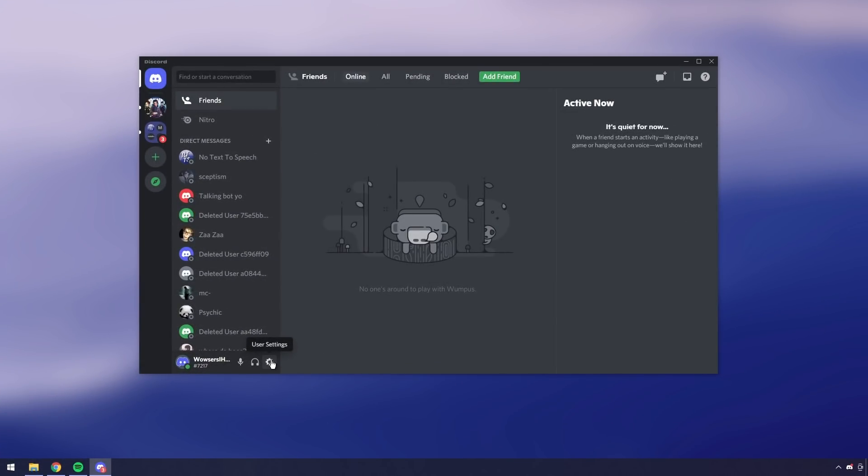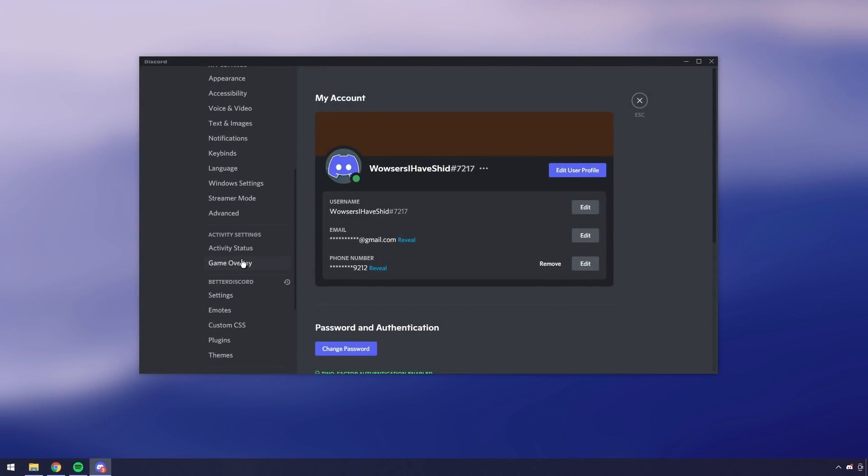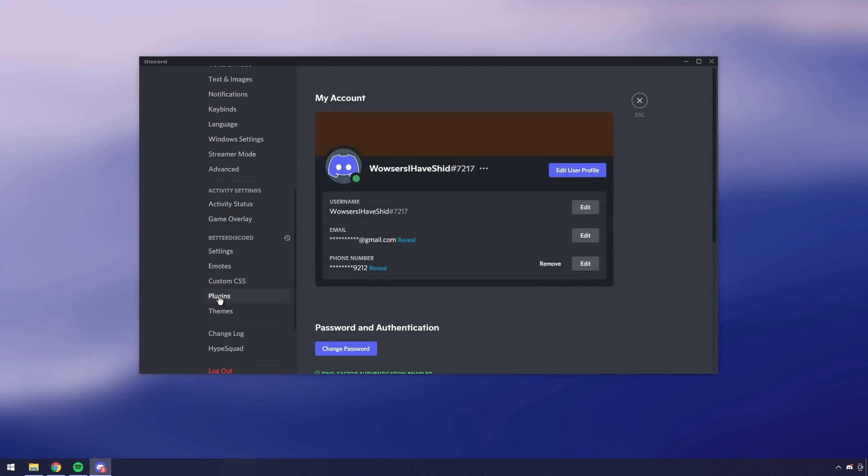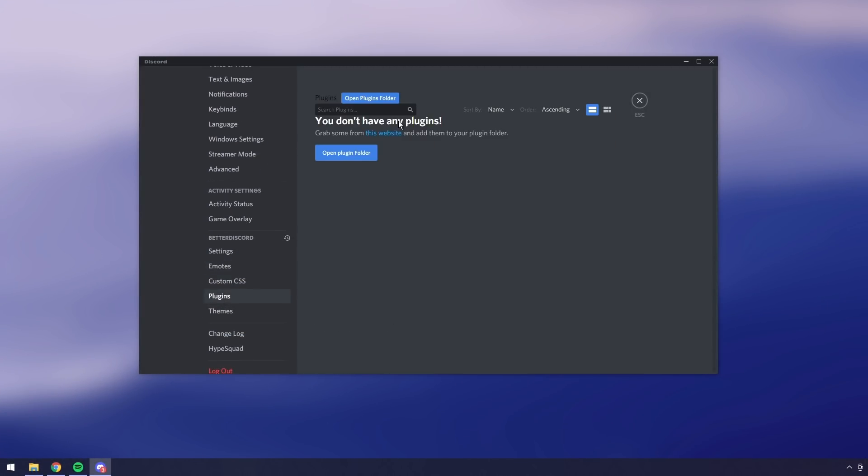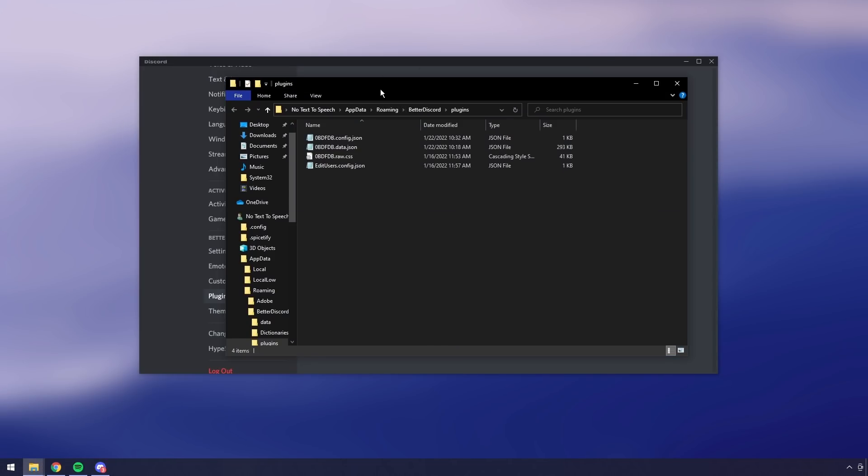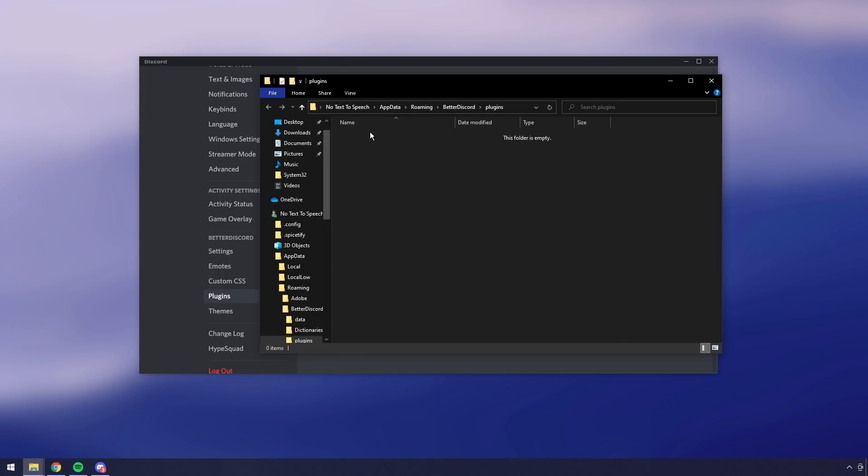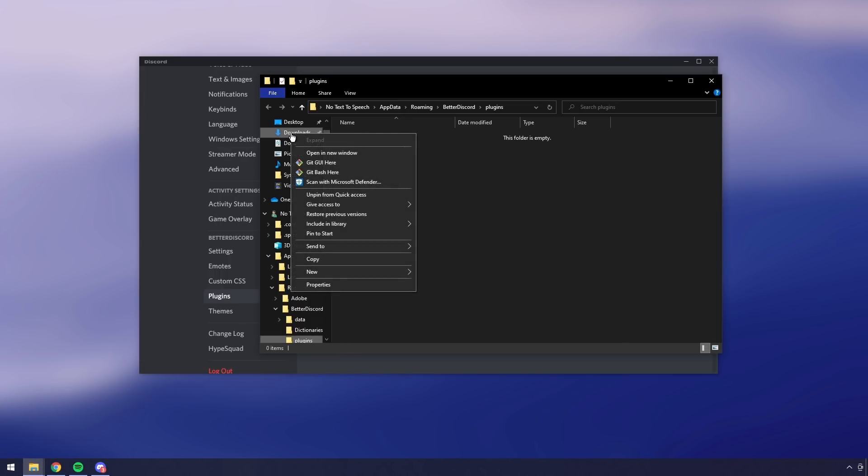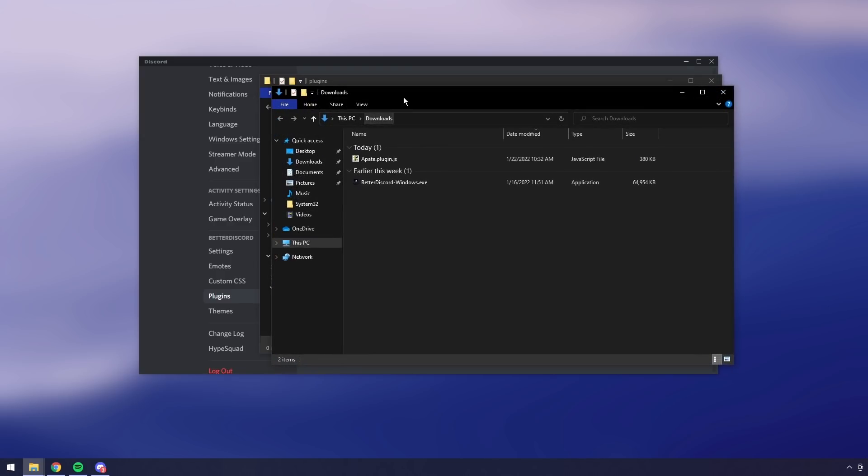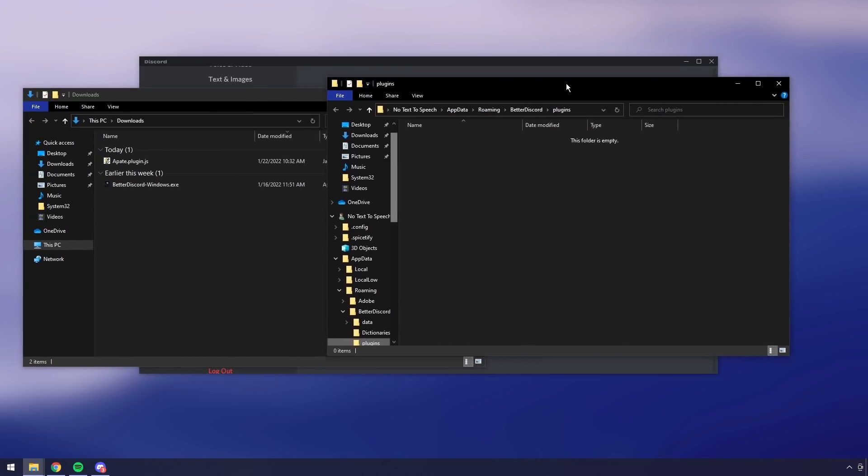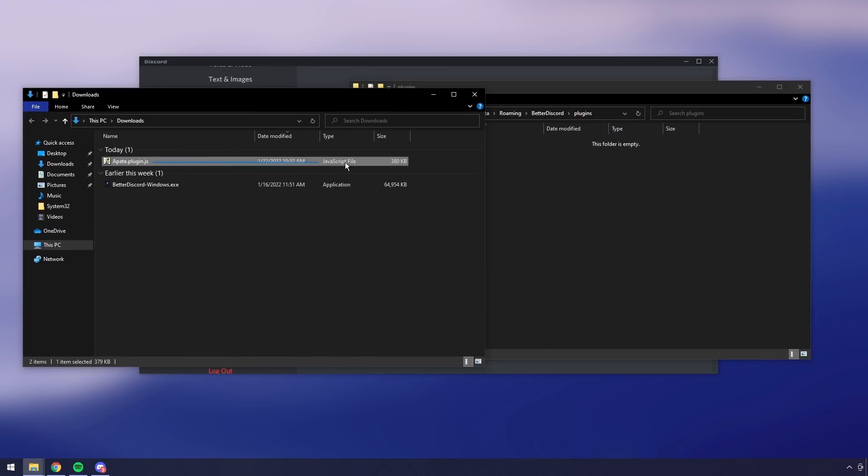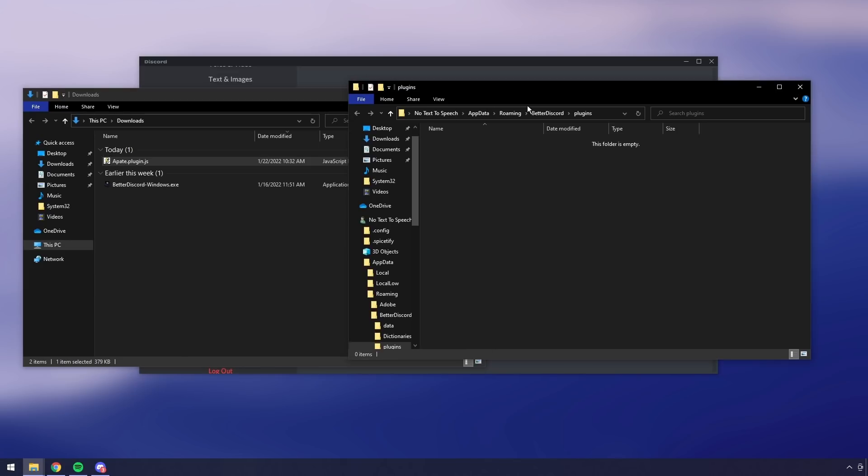Then once Discord restarts, go to your user settings and if you scroll down you should see BetterDiscord. Just click on plugins then it will say you don't have any plugins. Click open plugin folder and it will open a plugin folder. You may need to go to your file explorer and open it up and it should be blank. Then go to your downloads, right-click on downloads and click open a new window.